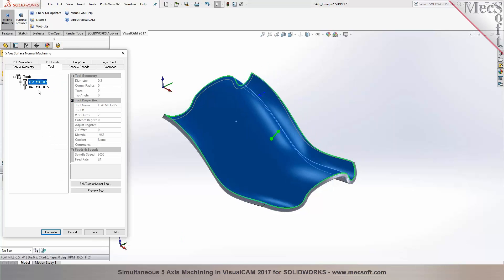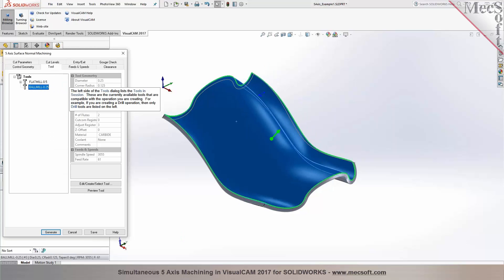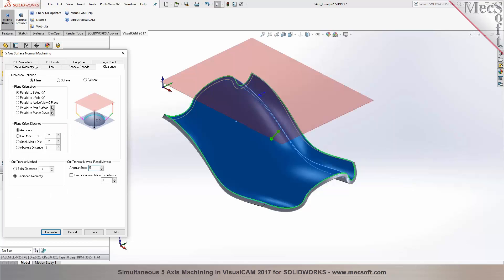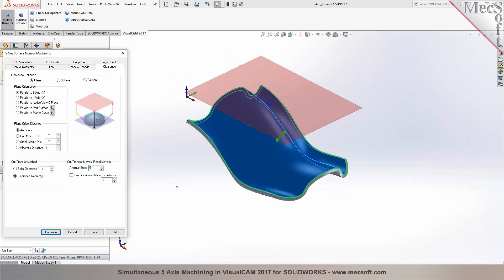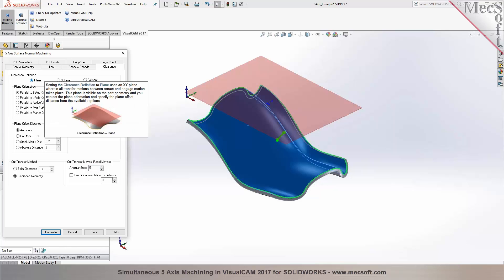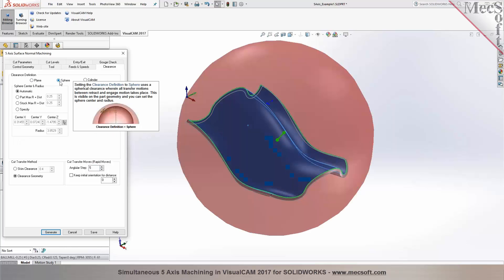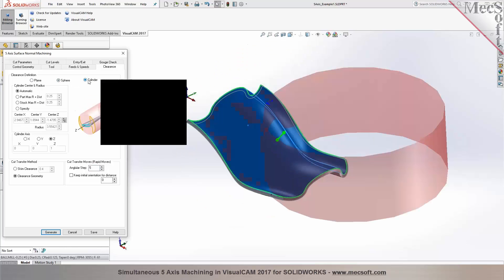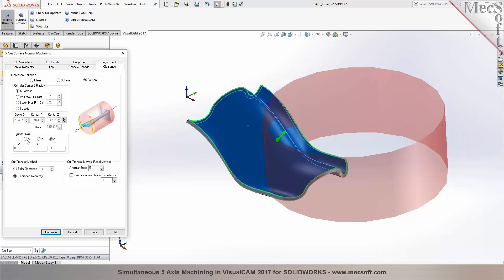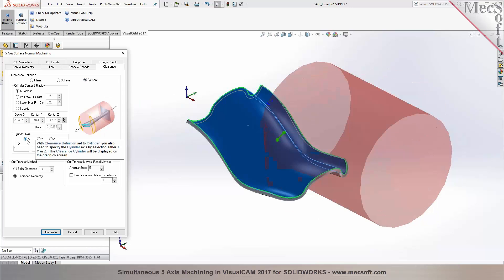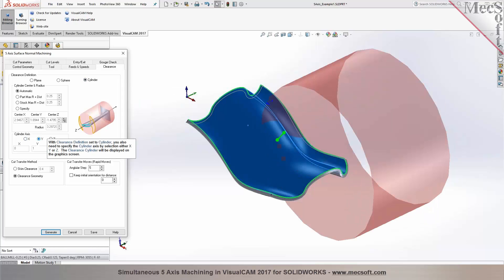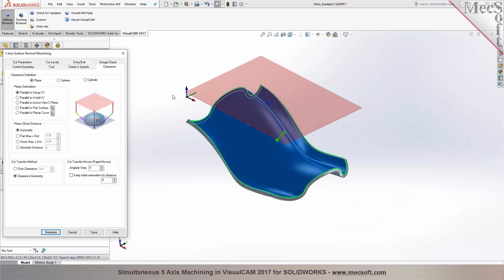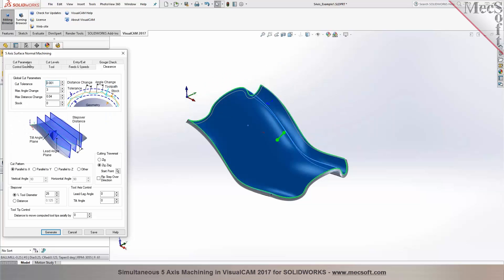Next step is to make your selection for the tool, speeds and feeds, your clearance. You have different ways you can establish clearance for simultaneous 5-axis. You can do a planar, you can do a spherical clearance or a cylindrical clearance where you can specify the clearance axis, whether you want to do X, Y or Z. You can input all the parameters. For this particular process, I'm going to just do a planar clearance definition.